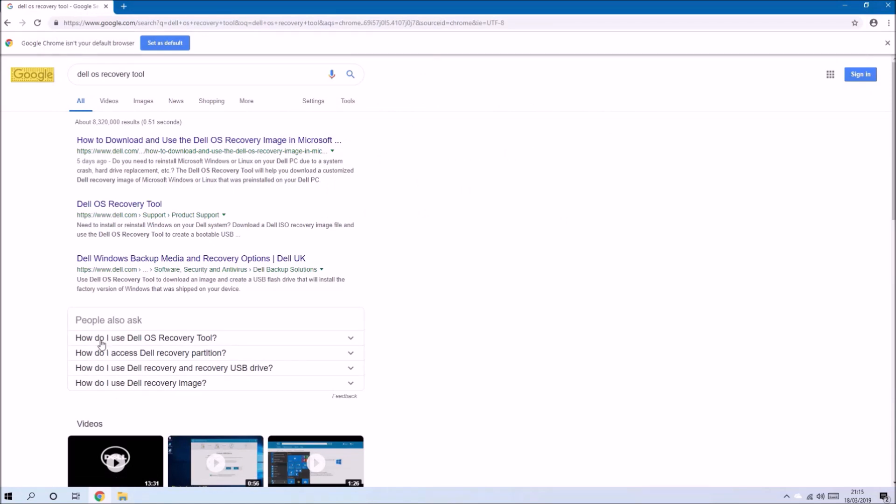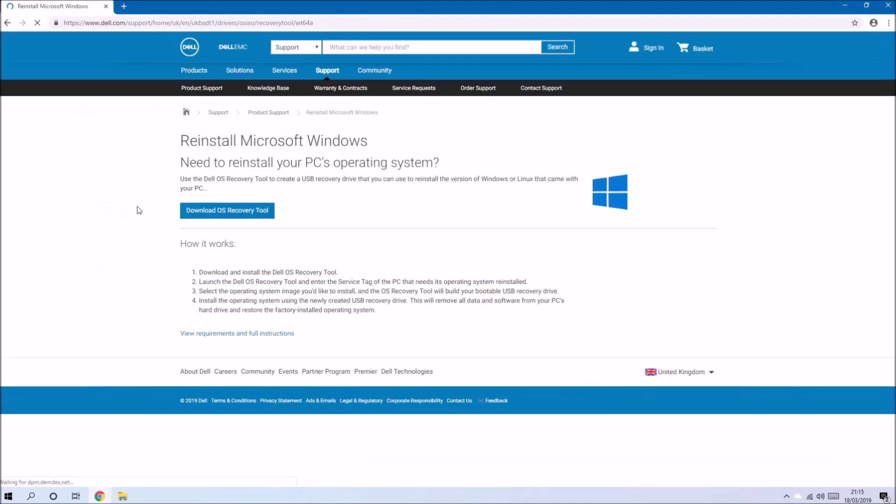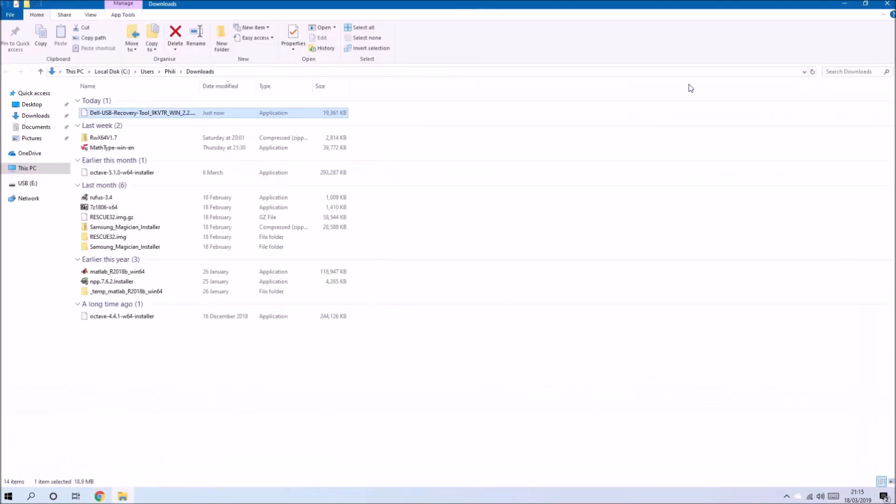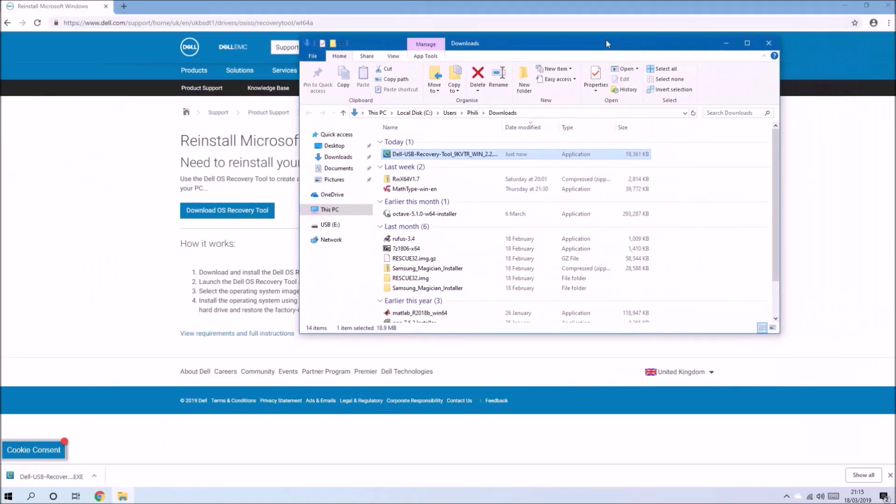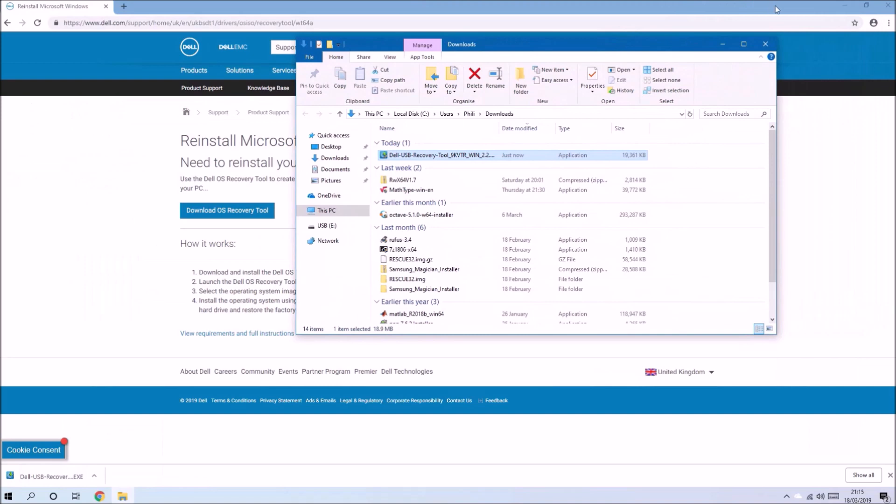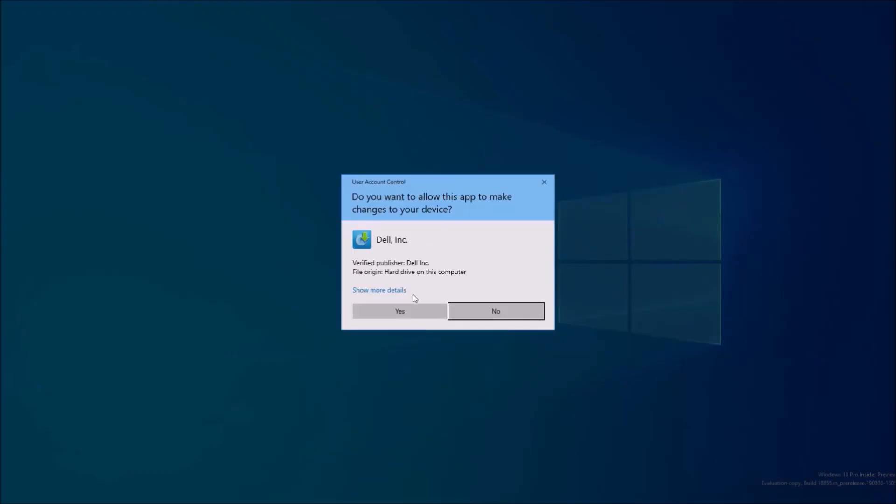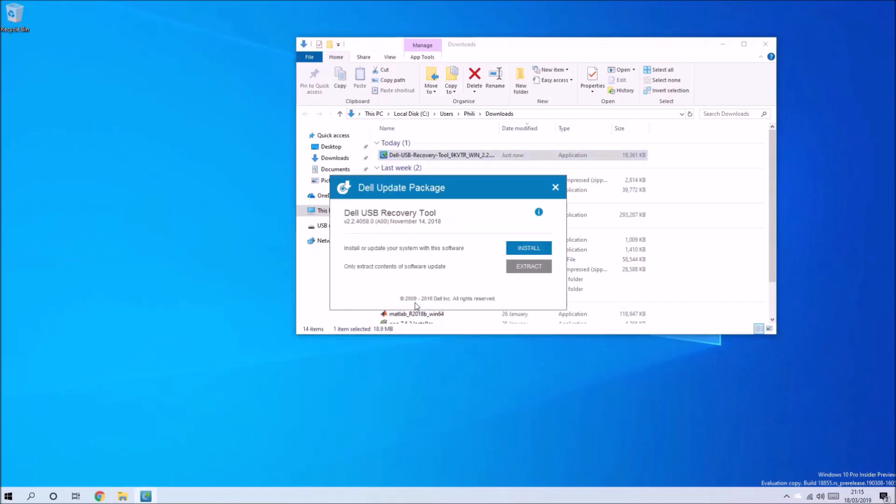But this video will demonstrate the technologies behind the new UEFI BIOS and the ability to reinstall the operating system from it. Let's go to the Dell website and download the Dell OS Recovery Tool. This will give us a SupportAssist ISO which we can use to reinstall the operating system.